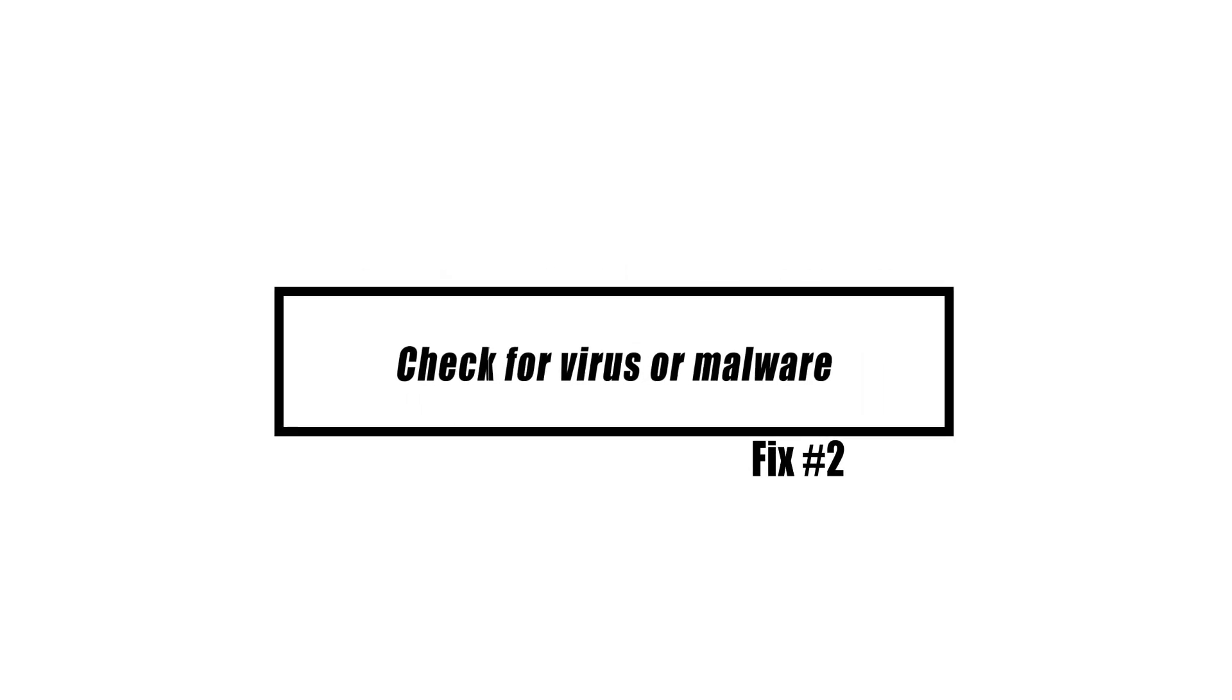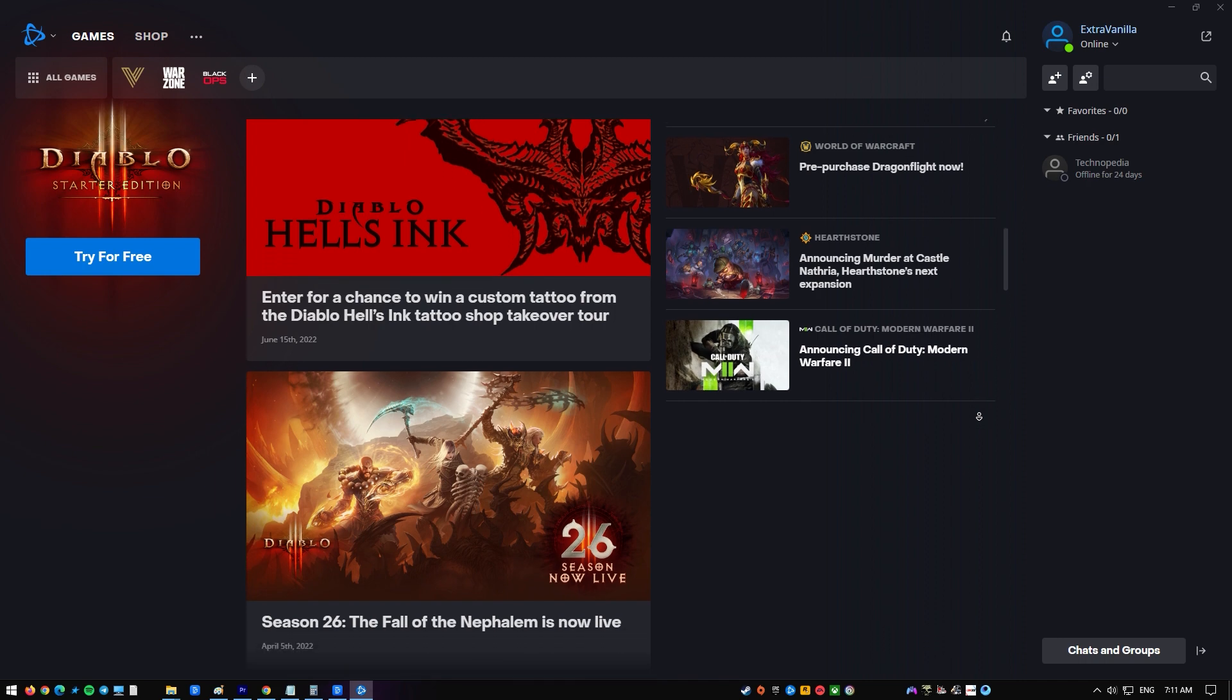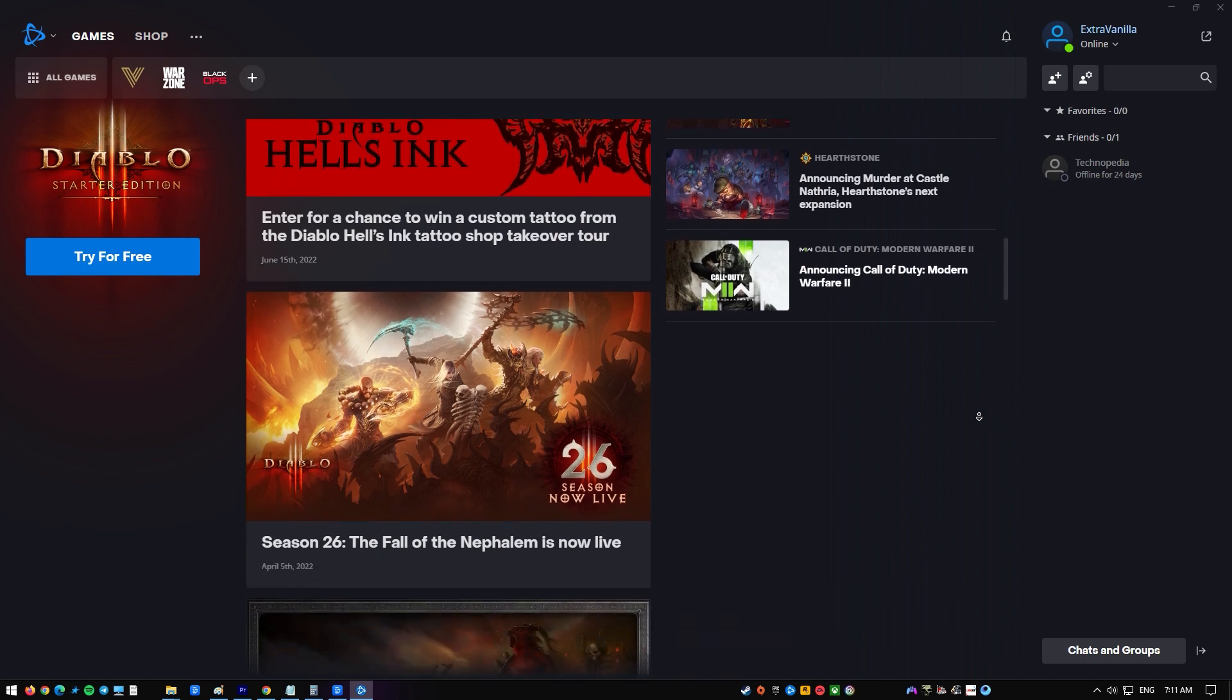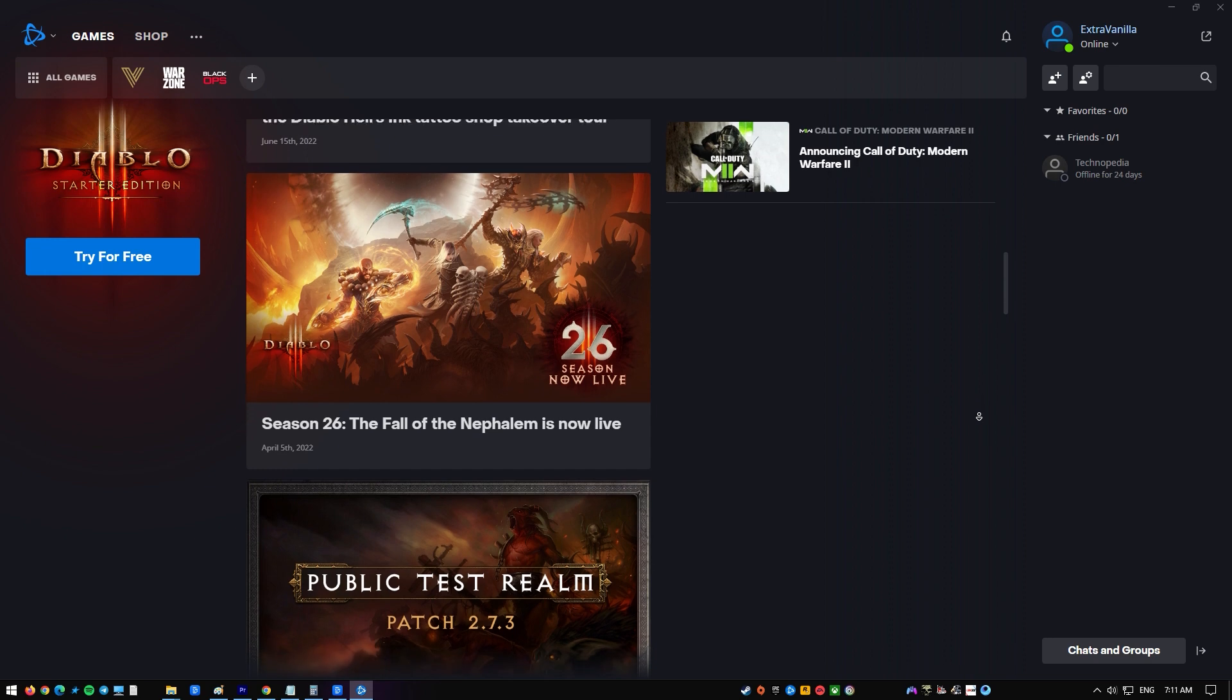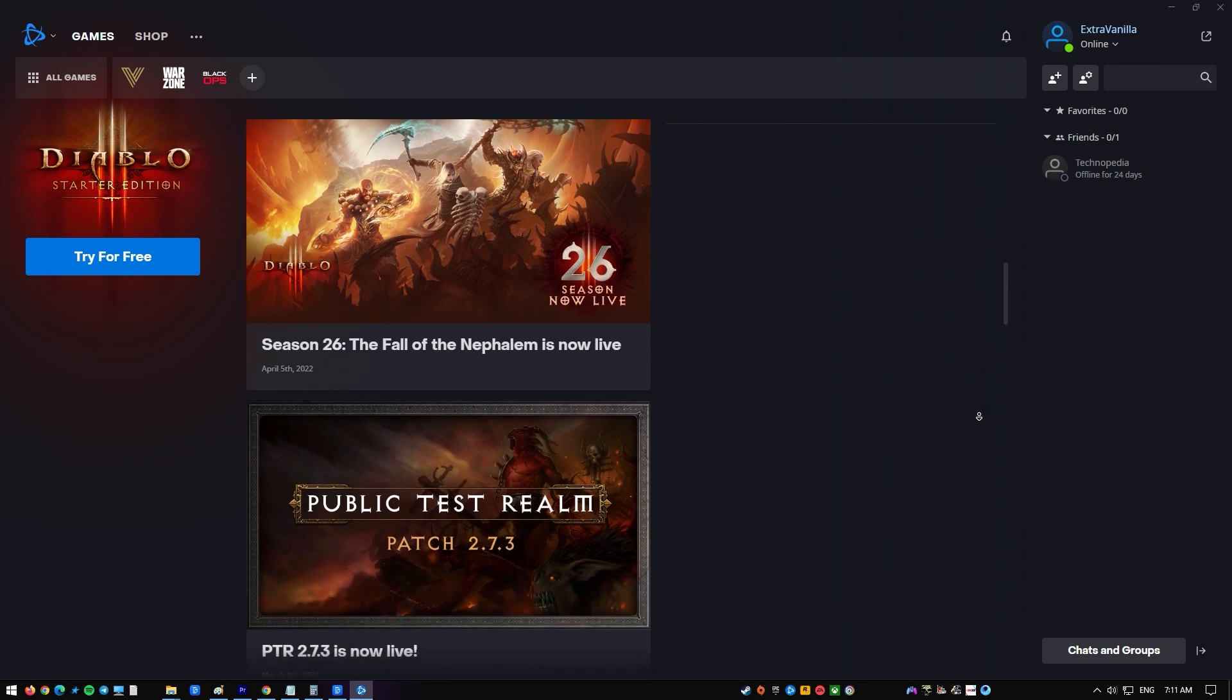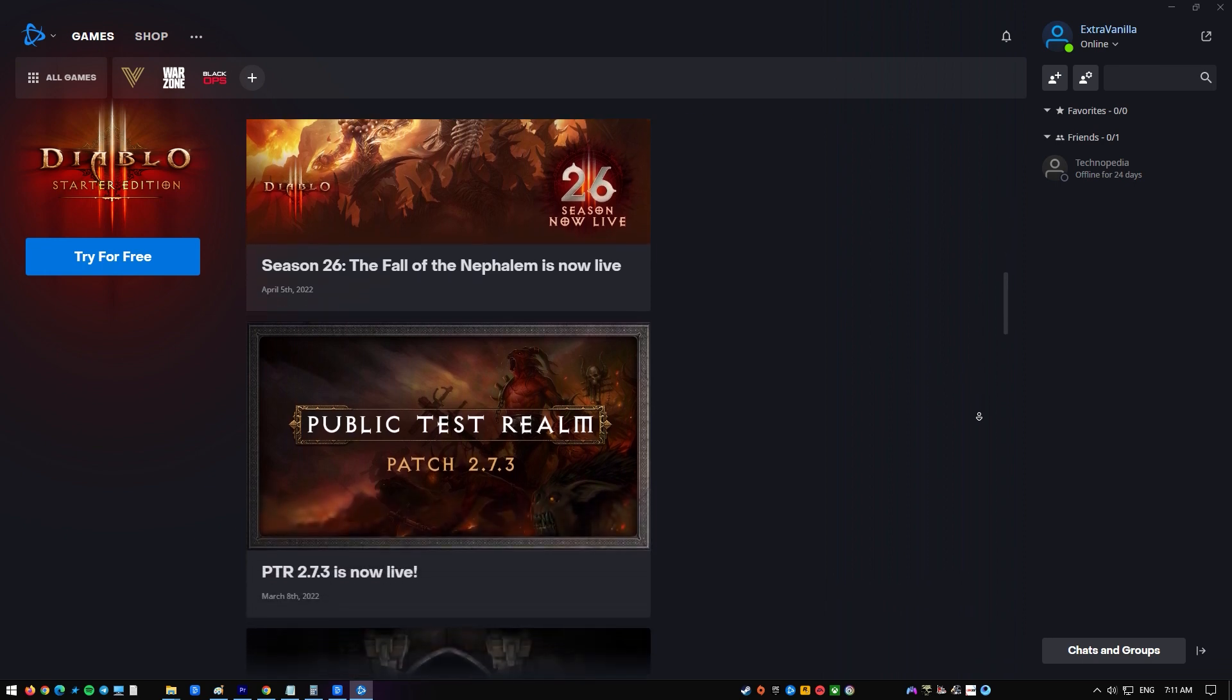In this instance, the first thing you should do is search for and delete any malware identified on your computer. This may be accomplished by conducting a complete scan with Windows Defender. Check to see whether the problem persists after the scan has been finished.